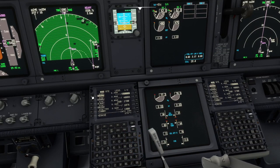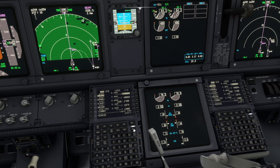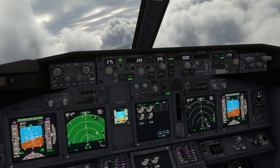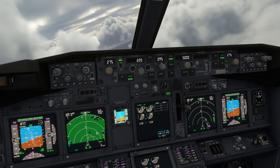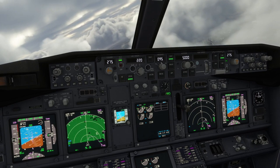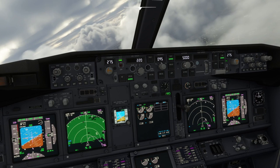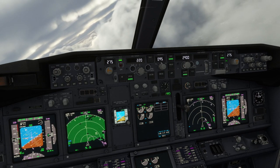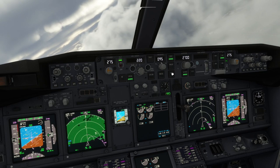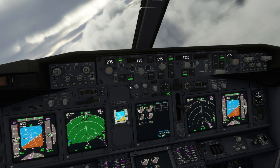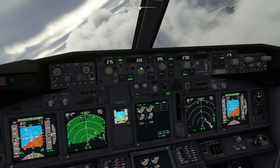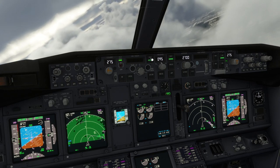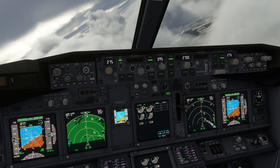Once we are cleared to Hanes and for the ILS to 26R, we select Hanes, execute the change, and ensure we are in LNAV. We then set the final approach fix altitude and select VNAV. In VNAV the aircraft will descend on a path which will meet altitude restrictions on the approach. We've set the final approach fix altitude, as being on an ILS we will use the glide slope to descend from the final approach fix.